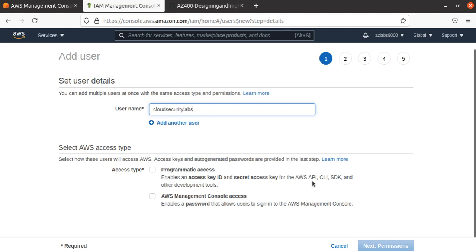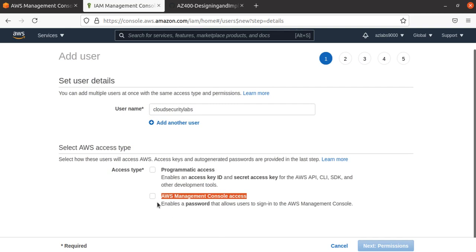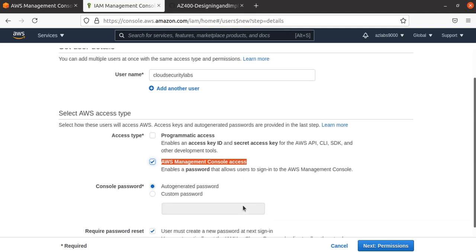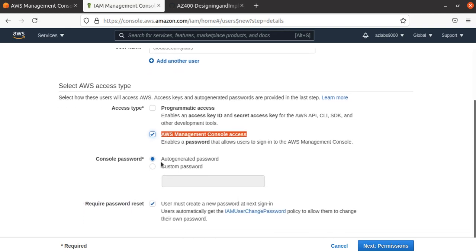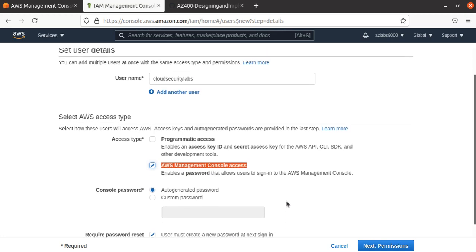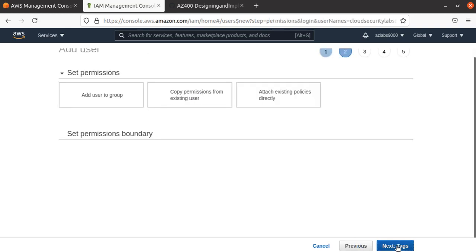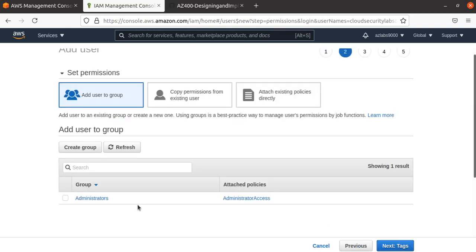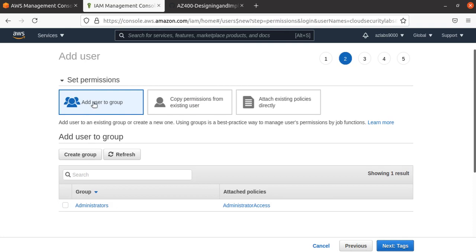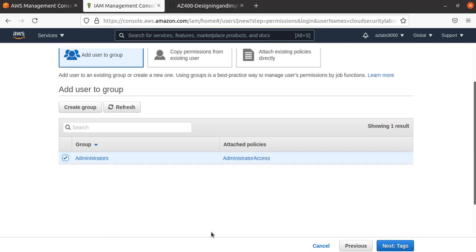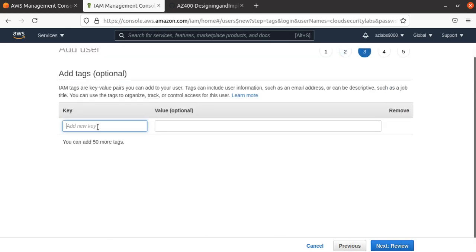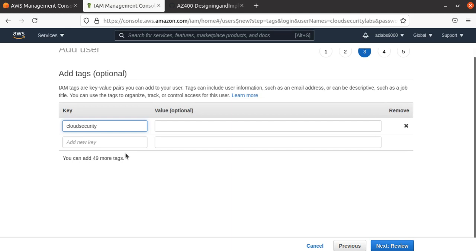I don't want API access right now, so I'm just going to select AWS Management Console access. Auto-generated password is fine, and I'll require the user to change the password on first login. Next, I'll go to permissions. Here, I'll put that person into the Administrators group because that's what we want. For tags, I'll add something like 'CloudSecurityLabs user admin user.'